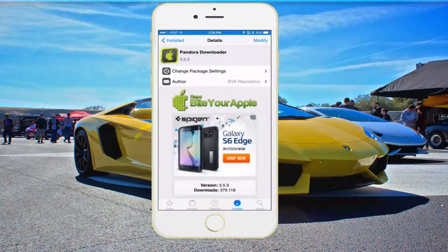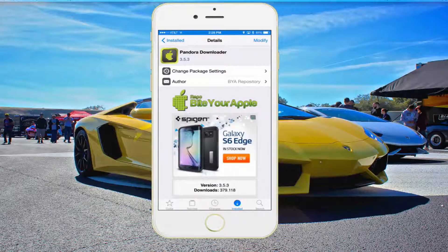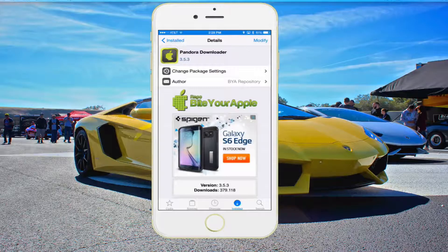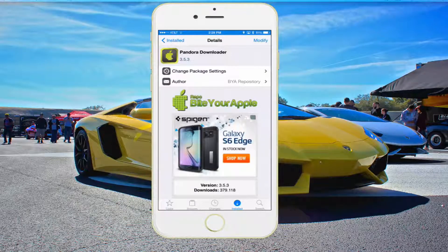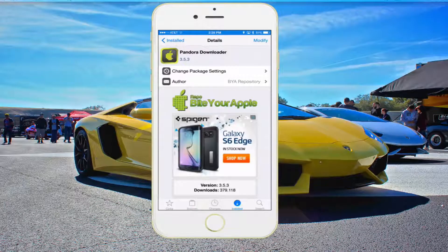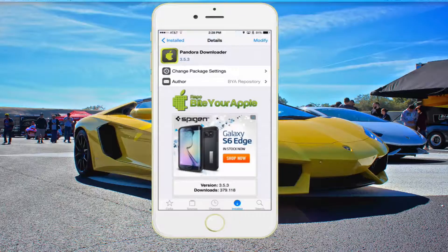Once again, you can find this in the Bite Your Apple repo, so go ahead and check that out. As always guys, rate, comment, and subscribe. And if you could do me a favor, go ahead and subscribe to YouTube.com/AJsTechTV — that's my other channel. I'm going to have to start making videos on there instead of this channel, so if you go ahead and subscribe to that, it would be greatly appreciated. As always, I'll see you next video. Bye bye.